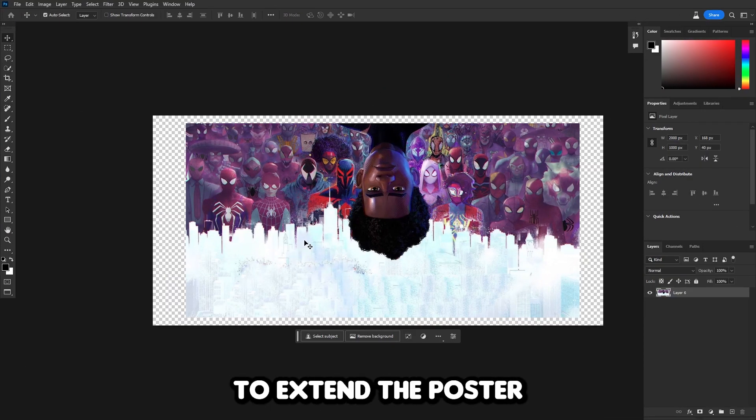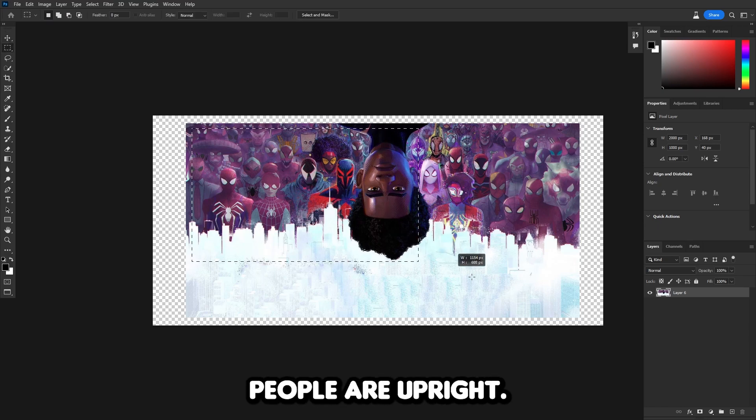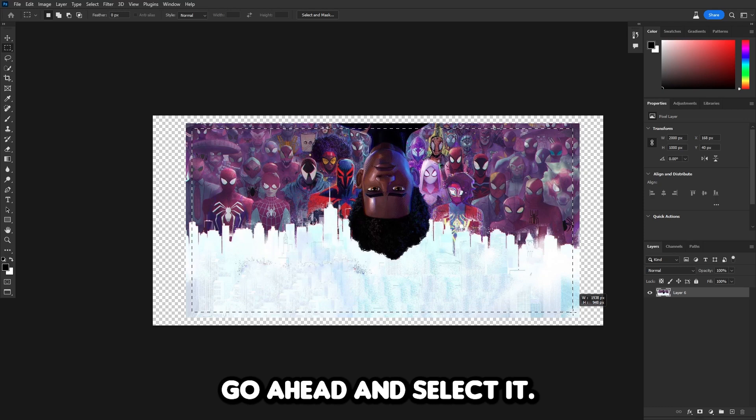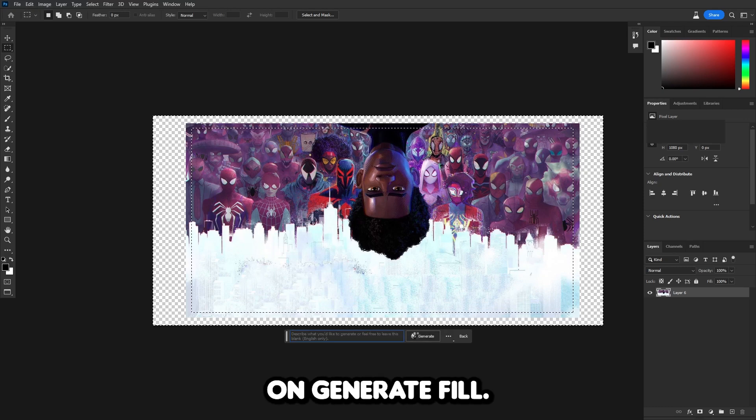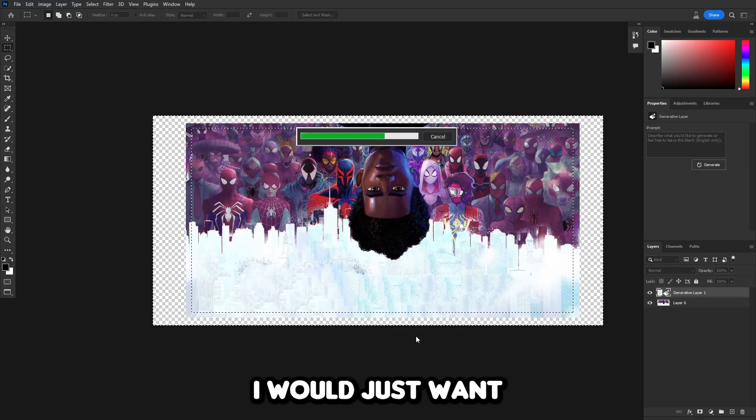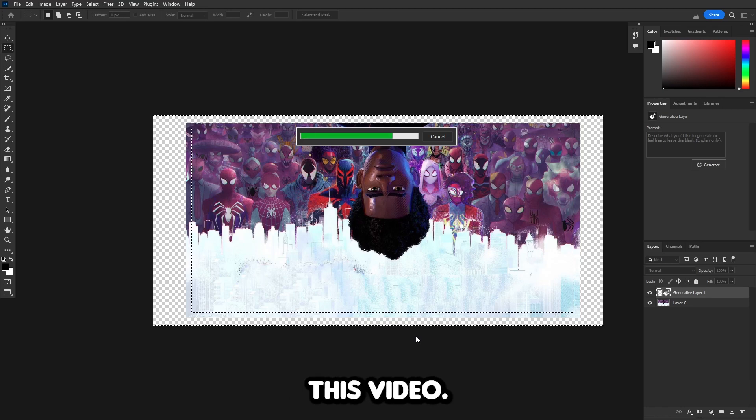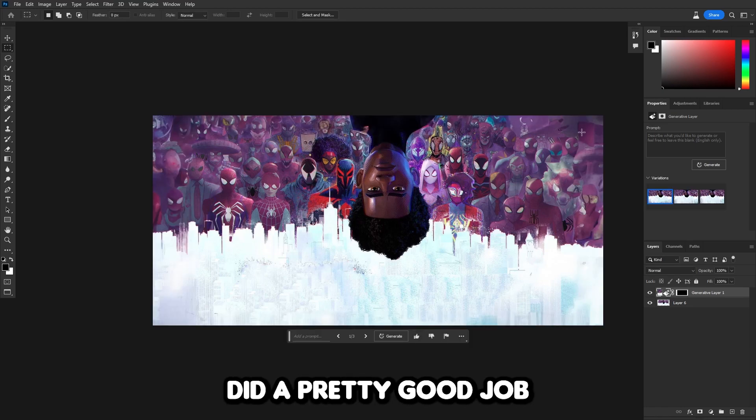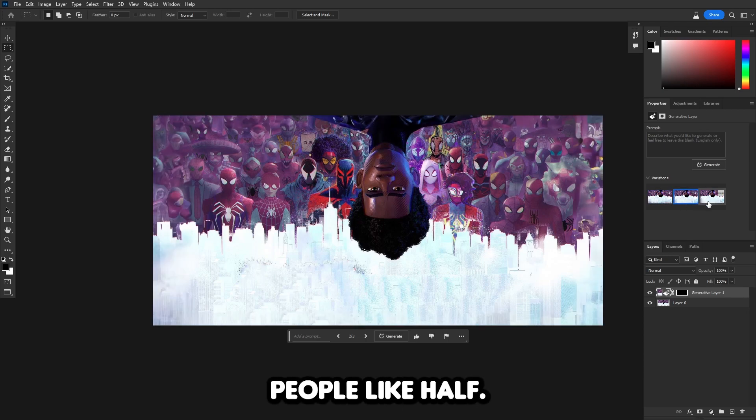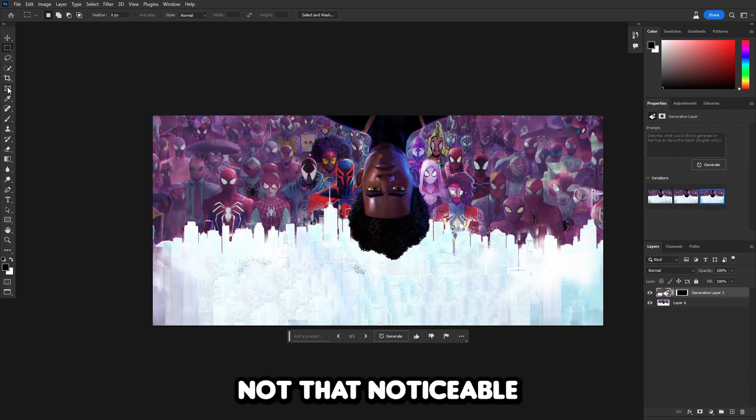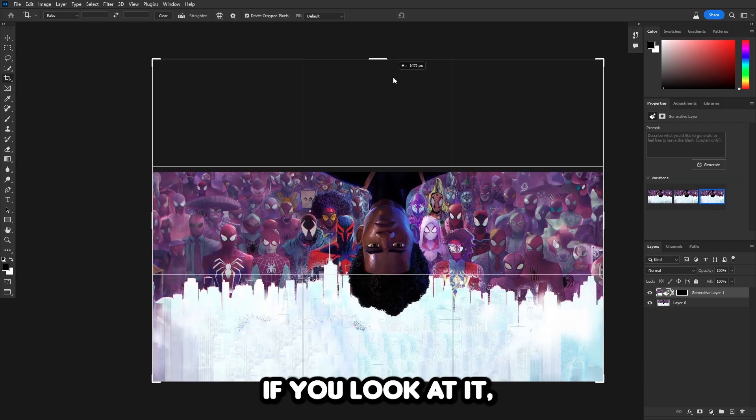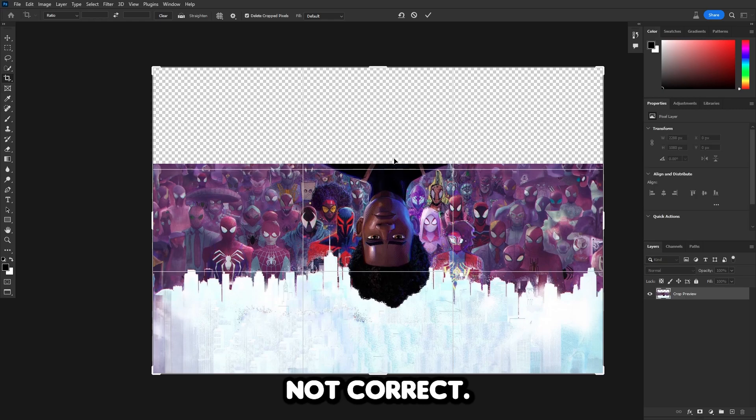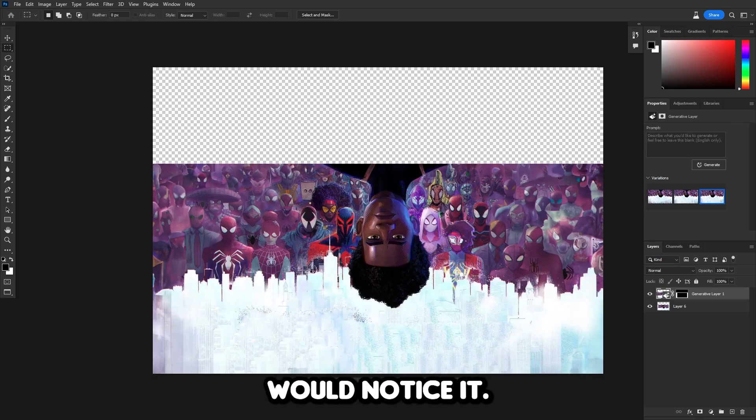Now we're going to try to extend the poster where Miles Morales is hanging down and the spider people are upright. Let's select it, inverse, and click on generate fill. While we're waiting, I would just say subscribe if you enjoy this video. Now it's finished, and I think it actually did a pretty good job of expanding the picture. It got the spider people like half okay. It's not that noticeable. If you look at it, you can see it's not correct, but I don't think the average person would notice it.